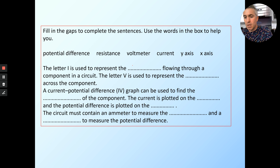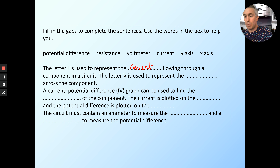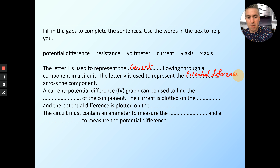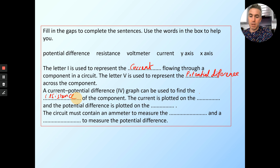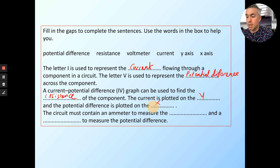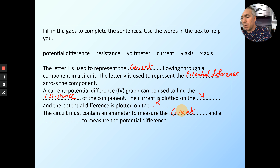I is used to represent the current flowing through a circuit. V is used to represent the potential difference — that often catches people out because V is for voltage normally. The current-potential difference graph can be used to find the resistance of the component — that's the gradient. The current is plotted on the y-axis and the potential difference on the x-axis. A circuit must contain an ammeter to measure the current and a voltmeter to measure the potential difference.